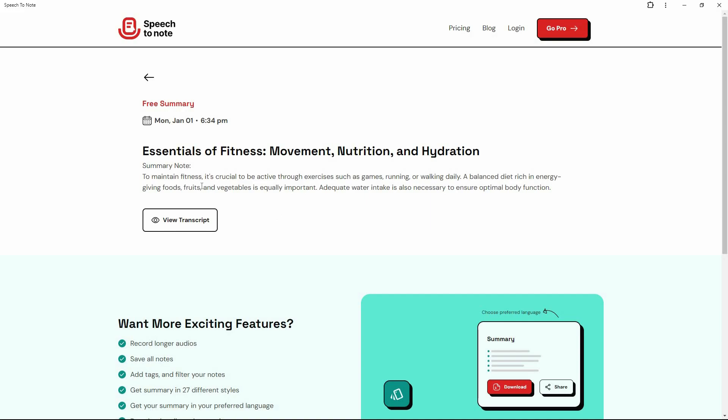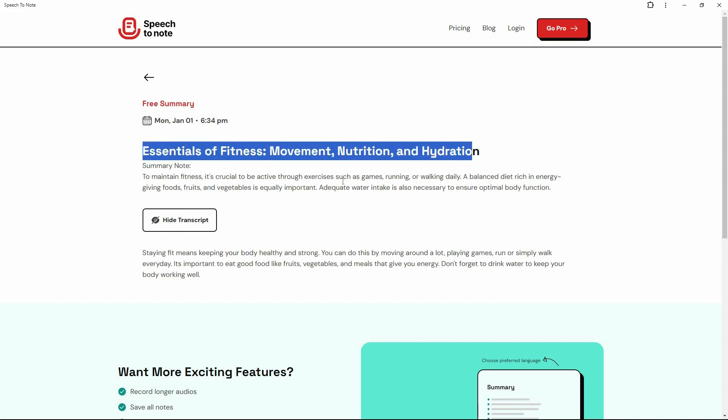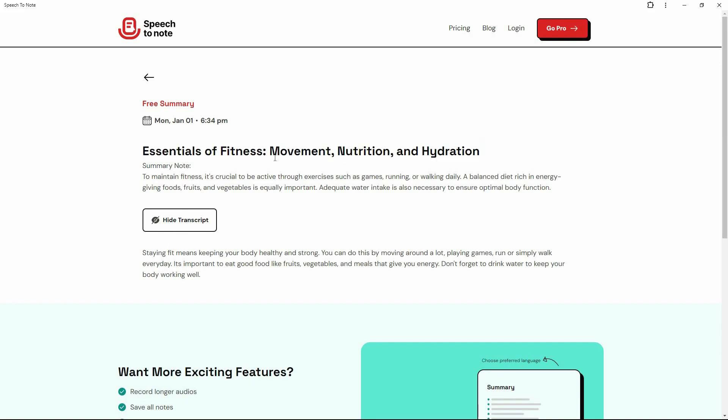From the speech that I have spoken, this summary has been given by this platform. I can also see the transcript, which means the subtitle. And if you read this, you will find that it is super accurate. And also, I really like the summary. To maintain fitness, it's crucial to be active through exercises. A balanced diet, rich in energy, giving foods, fruits, vegetables is equally important. So wow, the summary looks very good. And as you can see, we even got a title about the note. So from this transcript or from this speech, we have got this note as well as this title.